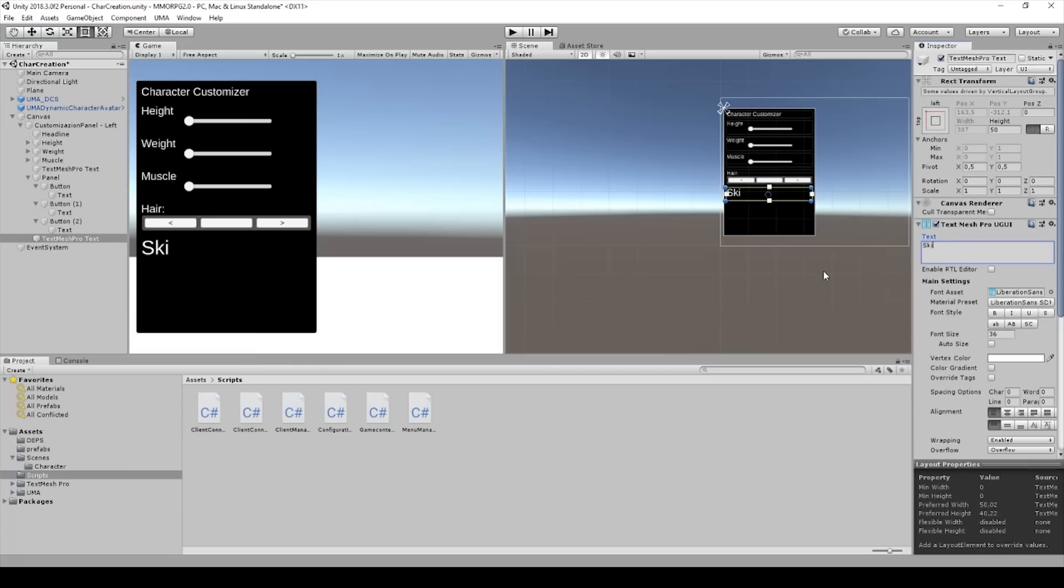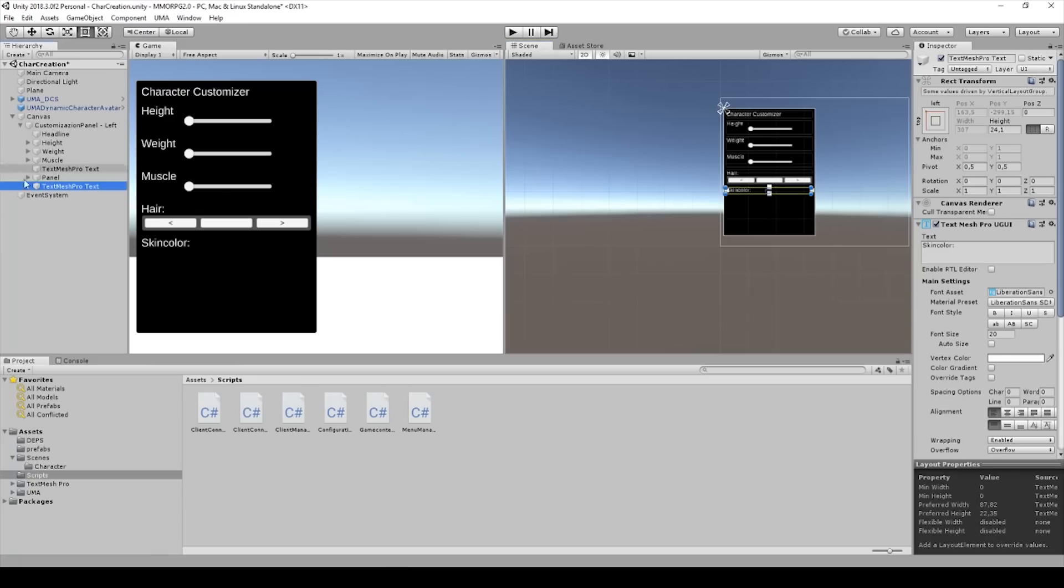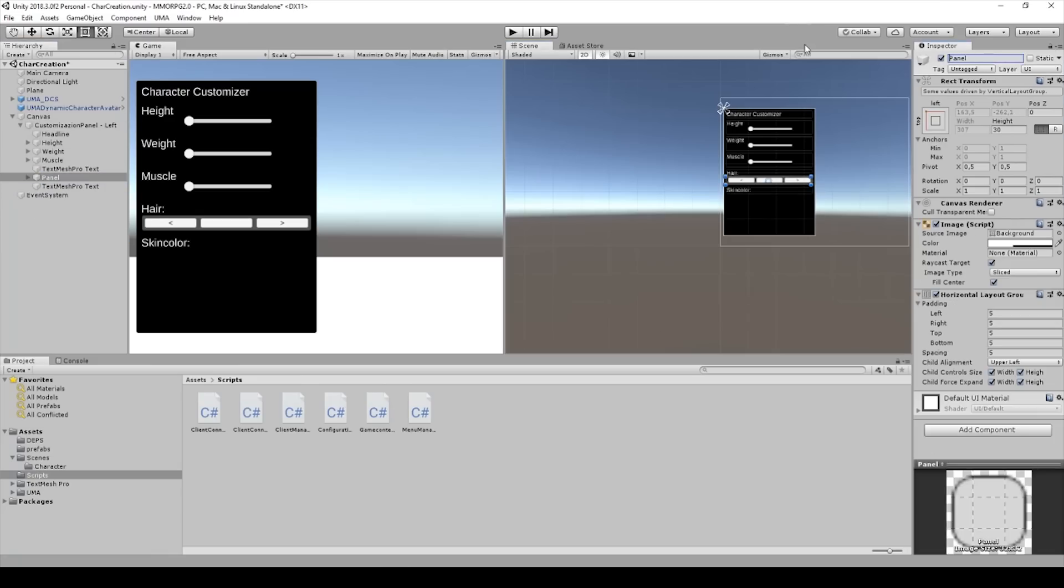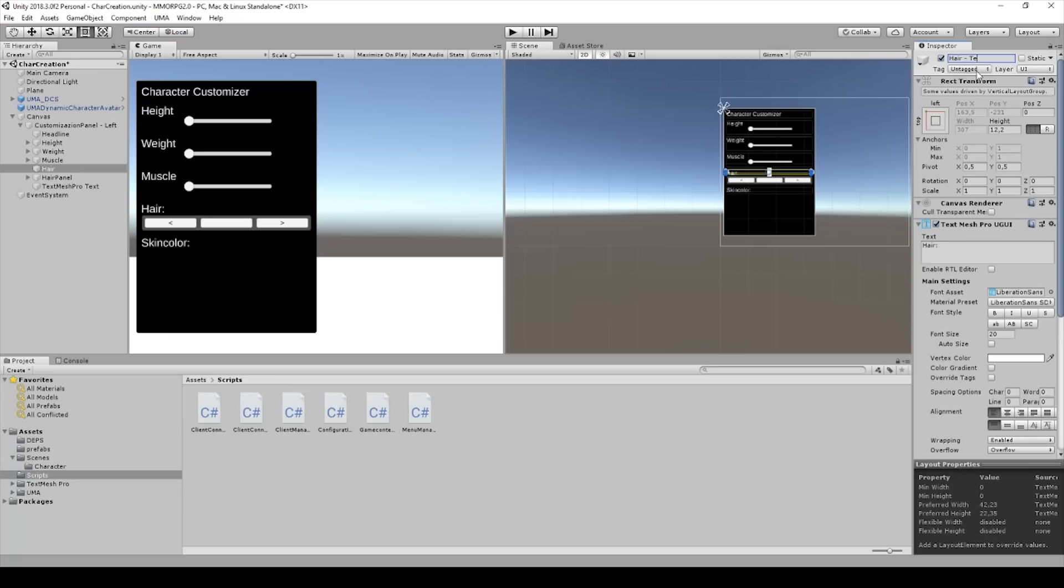And I will call it skin color and I changed the size as well. We need to change the box like this. And after, I will call this panel hair panel so we know what it is. And we can type hair text so we know what it is. And I will change this one to skin color text.